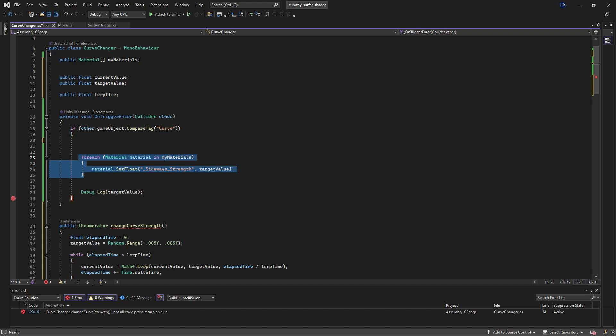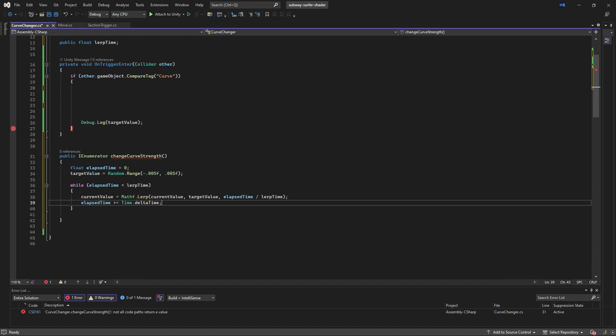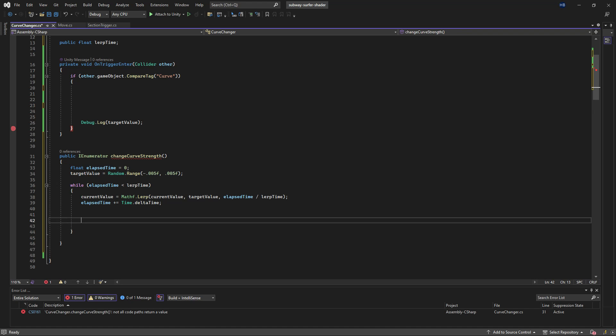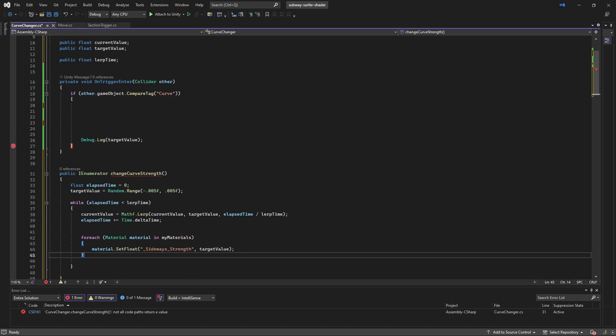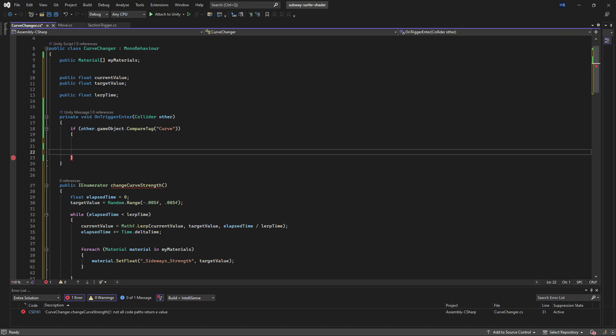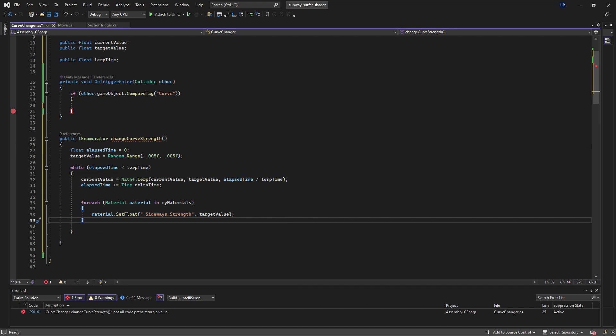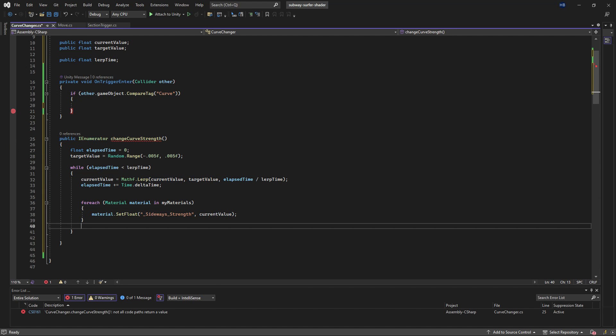But we still need to apply this to our reference value for that effect to actually take place where you can see it. So let's take our foreach loop from earlier and put it in here. We'll also want to change target value to current value here.